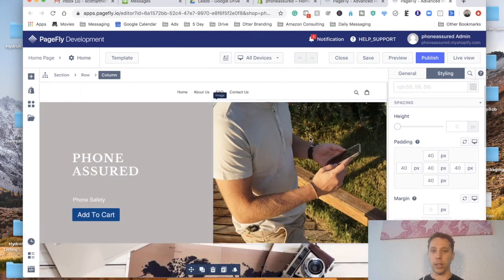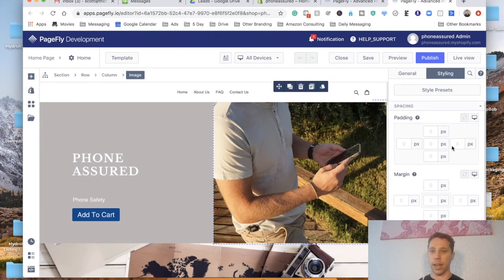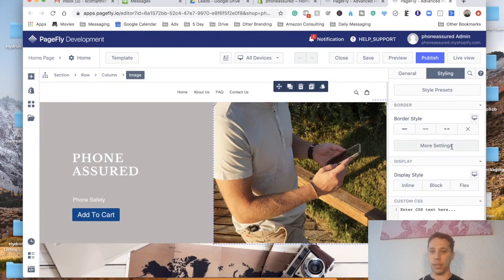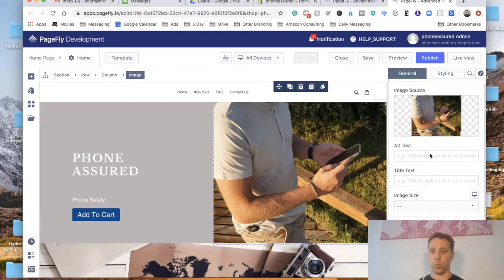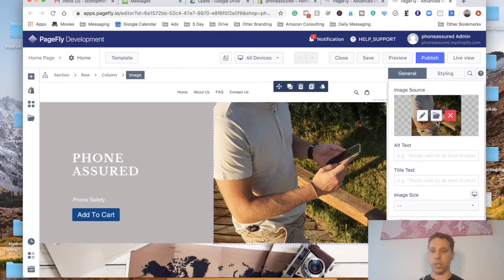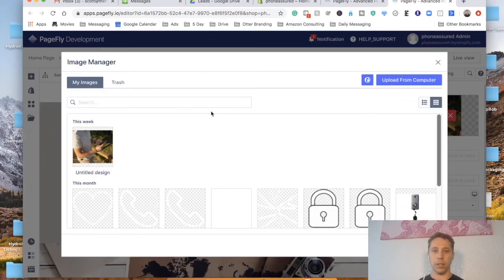So here you would change the image by going into style again I believe. Nope. So we're gonna go into this and there's your image. You can just cross that out and upload it from a file. Upload there and there's your image.